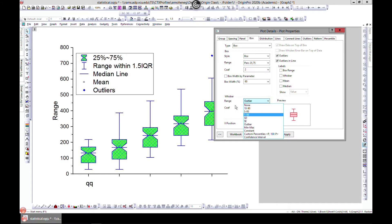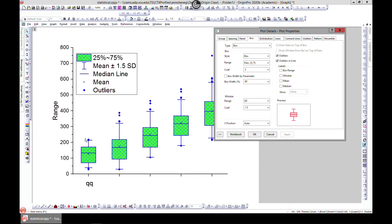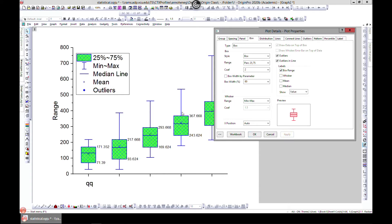You also have the whiskers — you can change the whisker type. Right now it's set to outlier, but you can change it to standard deviation, and it changes the whiskers to mean plus 1.5 SD. You can also change it to minimum and maximum, and it just gives you a minimum and a maximum. All these options can be set here.